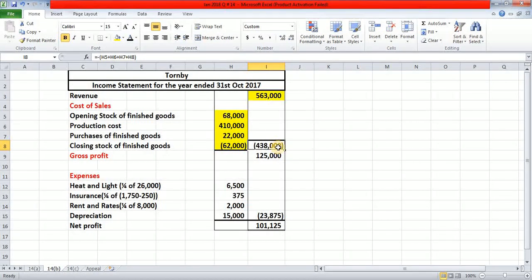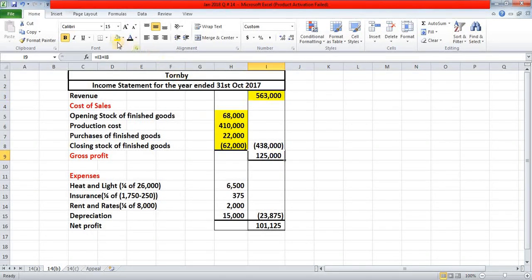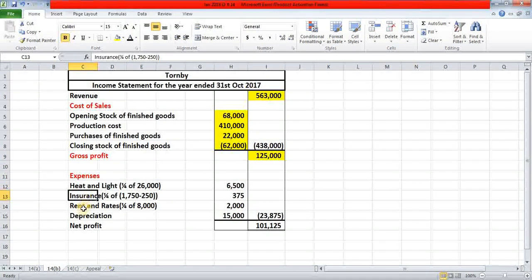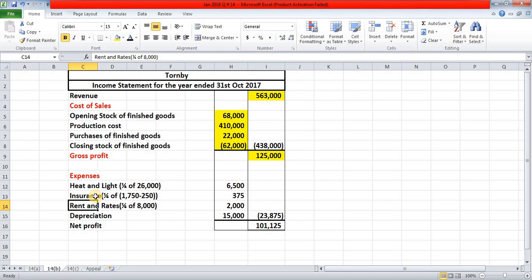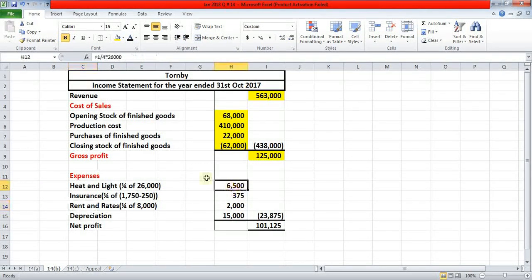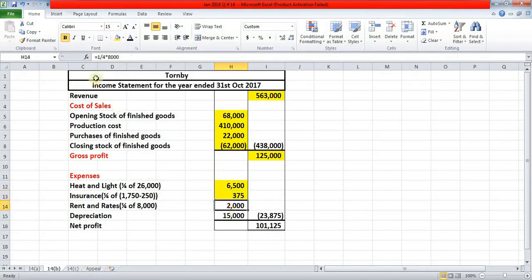If you add 68,000 plus 410,000 plus 22,000 and deduct 62,000, you get cost of sales of 438,000 pounds. Deducting 438,000 from revenue gives a gross profit of 125,000 pounds. Then come the expenses. Heat and light, insurance, and rent and rates were apportioned one-fourth to administration, giving 6,500 for heat and light, 375 for insurance, and 2,000 pounds for rent and rates.